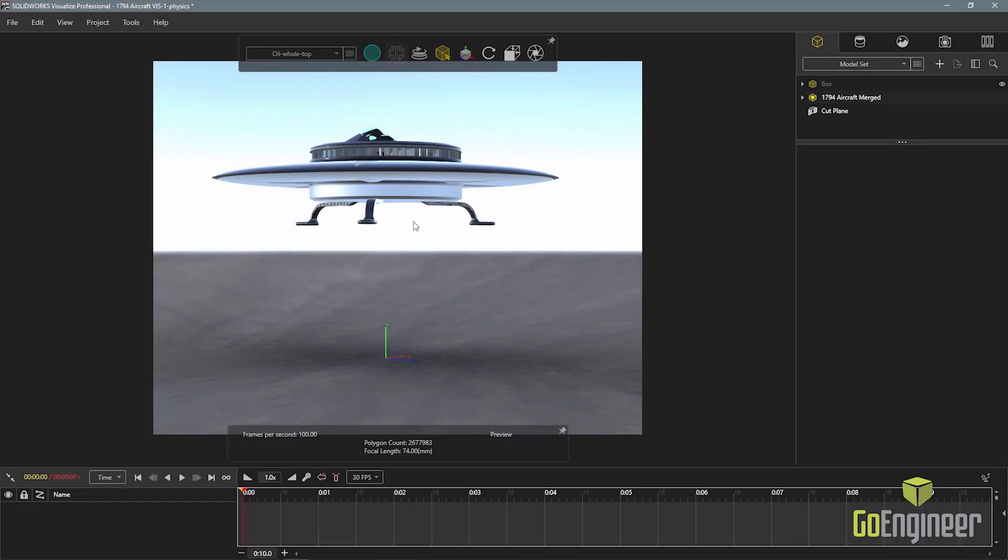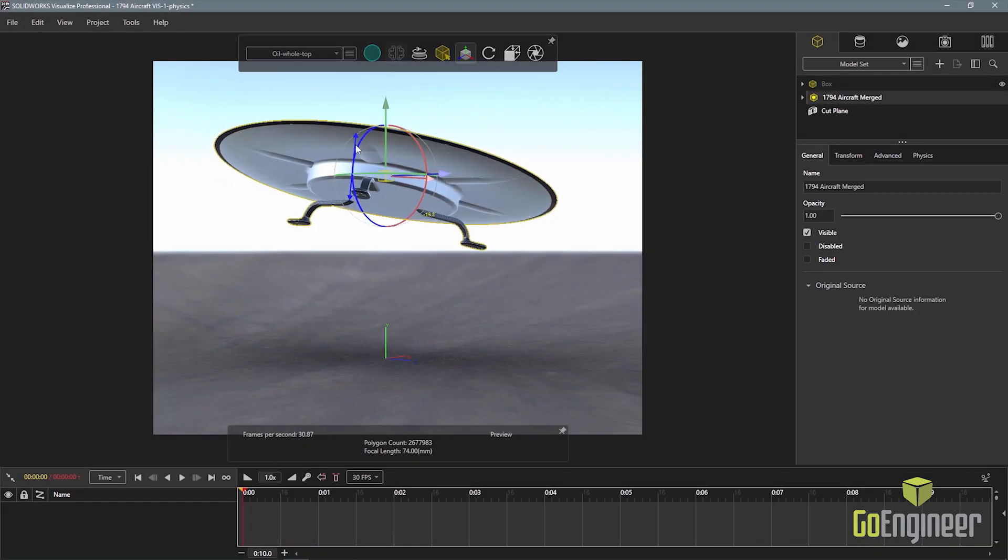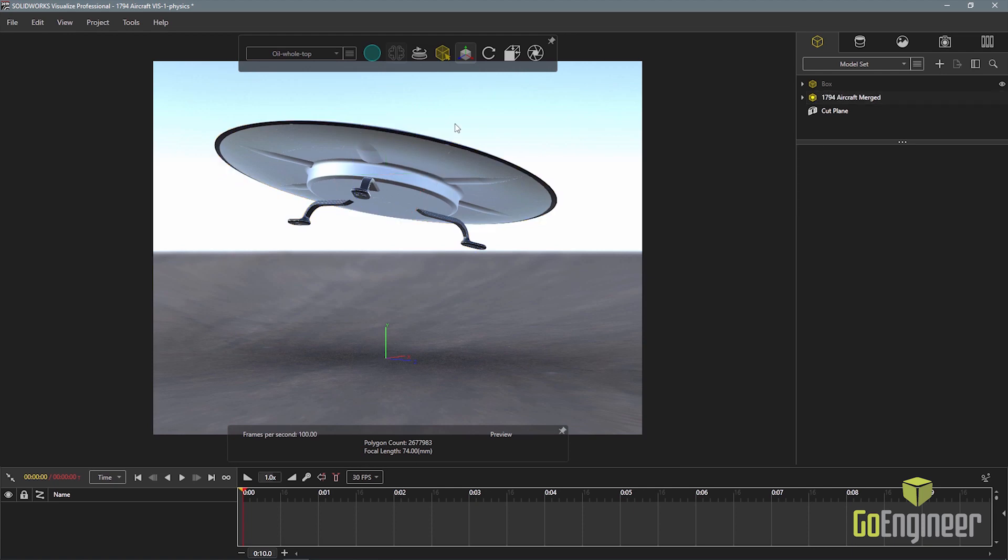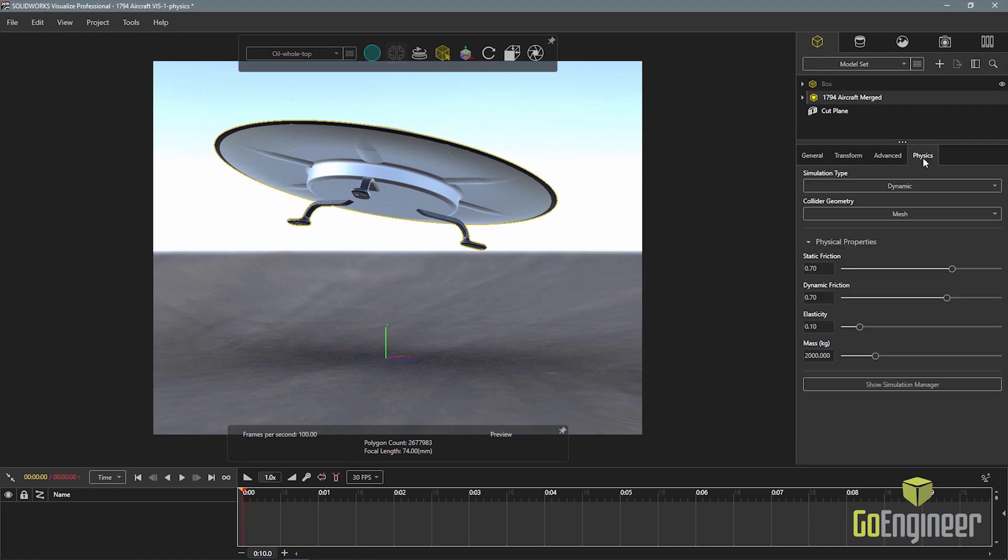Creating animations using the physics engine in Visualize 2019 is just as easy as using it for static images. To make the animation of the flying saucer landing, I'll use the physics engine to set keyframes in the animation timeline.